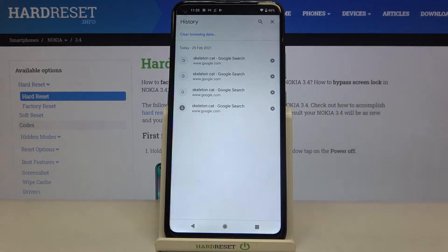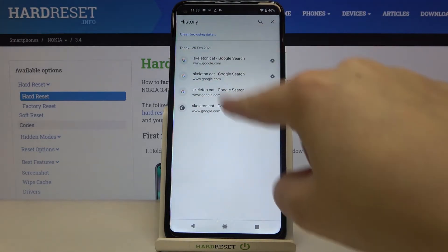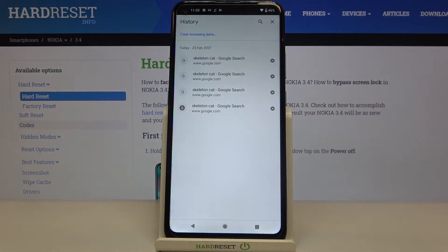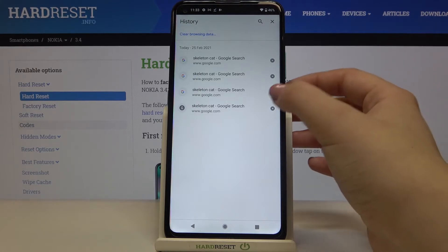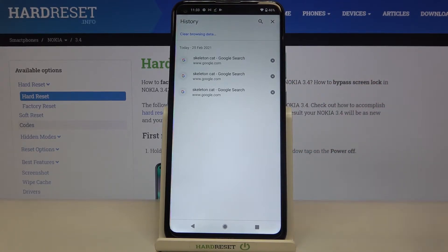Now let's tap on History, and as you can see here we've got the list of previously visited websites. Of course you can remove them manually one by one, just by tapping on this X button.